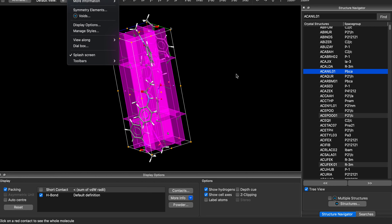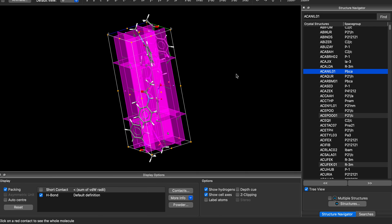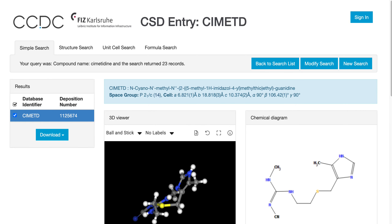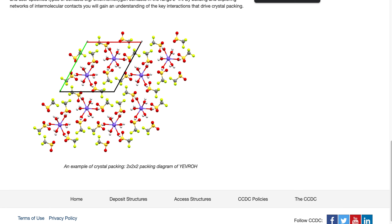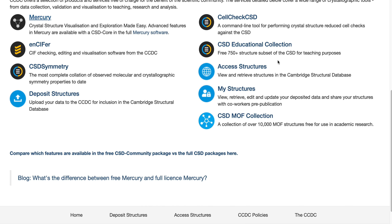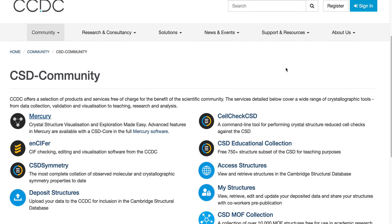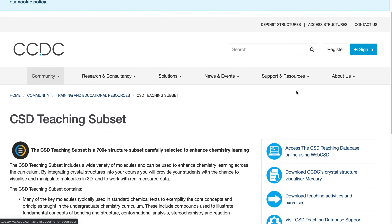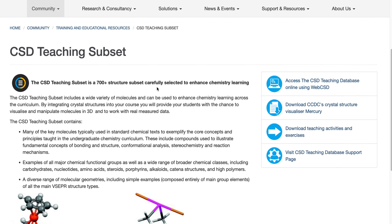That's all I want to cover for today. Thanks for watching. Installation is very simple — you just install it and there's a choice of what license you want to use. You just choose the community license and then you can use it for free. It will contain this teaching database.